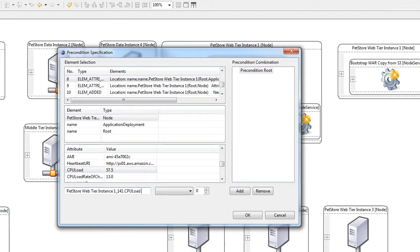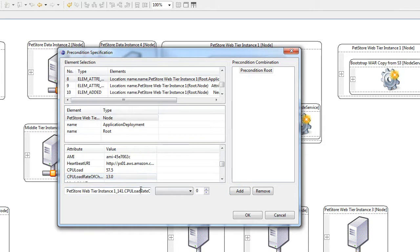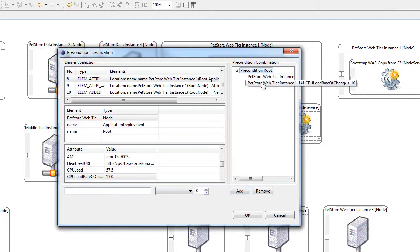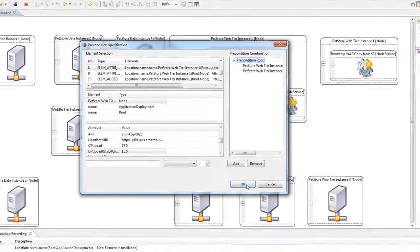You can say the CPU load must be over 100 and the CPU load rate of change must be greater than 10. And that's why we call it overloading node. So you give this kind of preconditions and then you finish the demonstration.